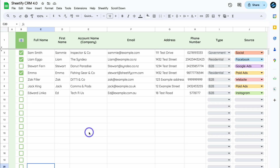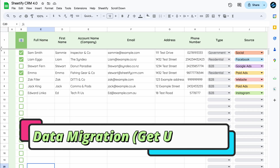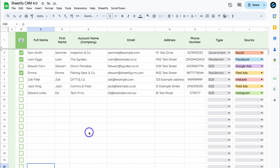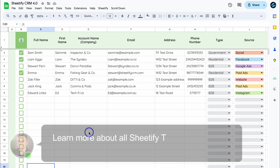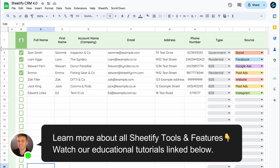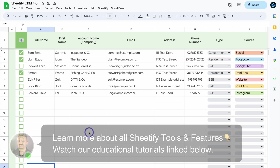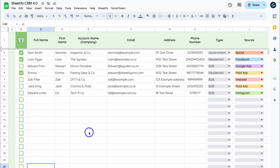Hey guys, Stuart here. Welcome back to another Sheetify CRM tutorial. Today I'll be navigating through the process of migrating your data from Sheetify CRM 4.0 over to Sheetify CRM 4.5. This migration process will work for all versions of Sheetify CRM. Also, at the end of this video, I'll show you how to migrate your data from Sheetify Bookkeeping, our first version, over to the current version 4.0. I'll cover both Sheetify Google Sheets templates and how you can migrate your data from an older version to a newer version.